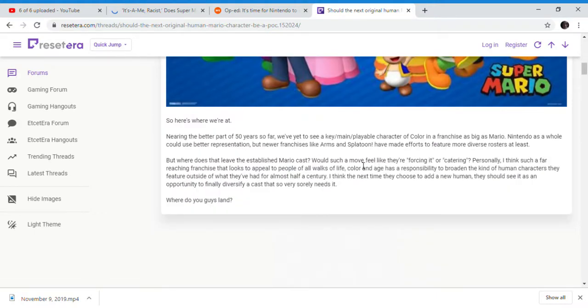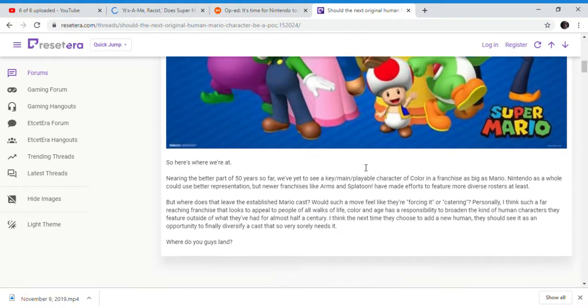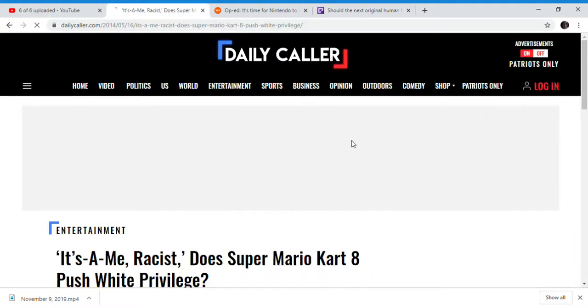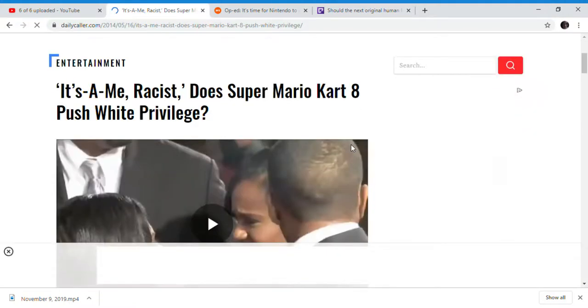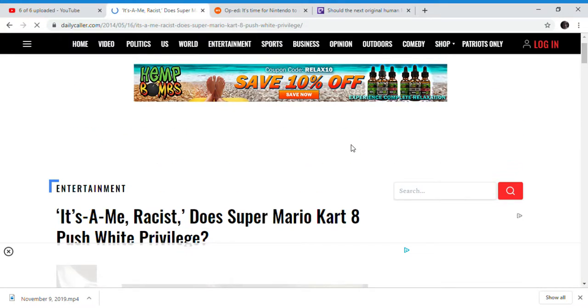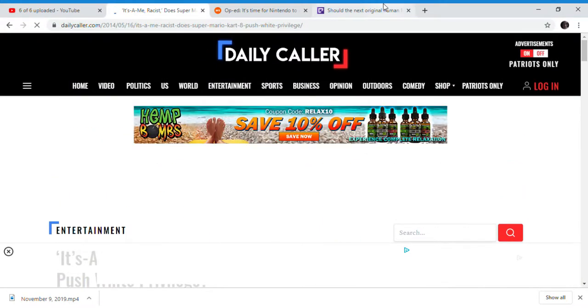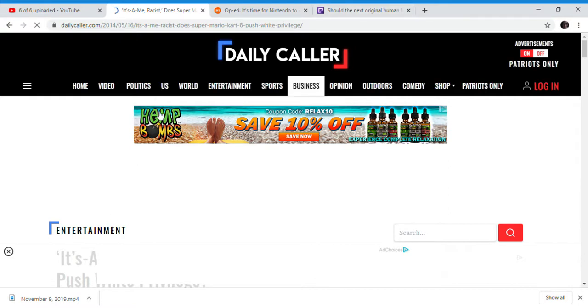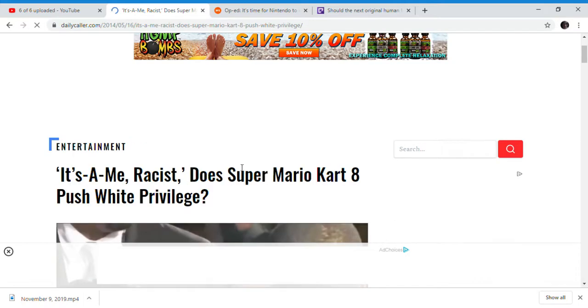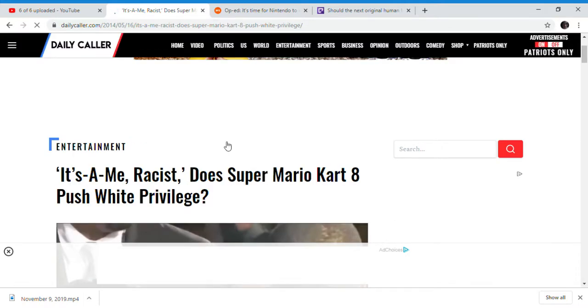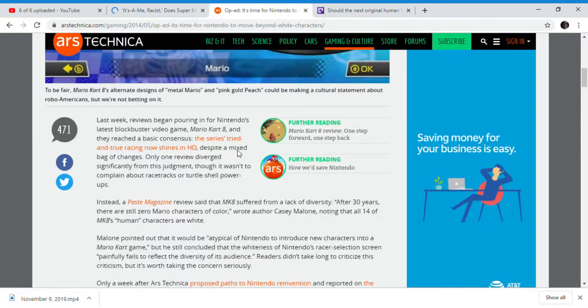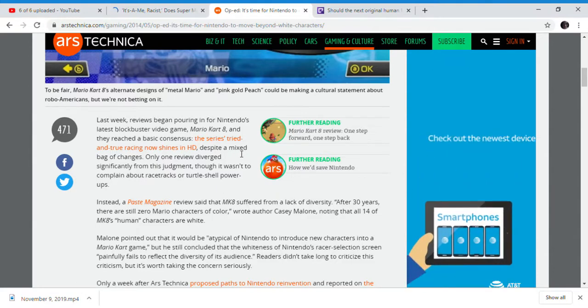We can go back to 2014. We have a fast-paced video about Mario. SJWs are going after Mario now, and it has been since 2014. Nintendo, they have been going after Mario and even Nintendo as a whole.